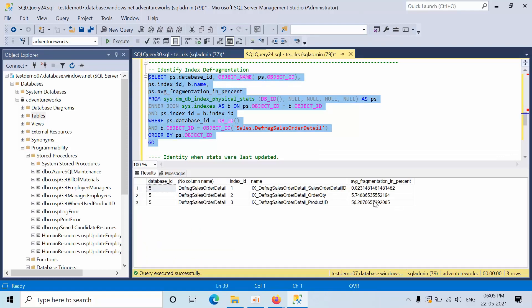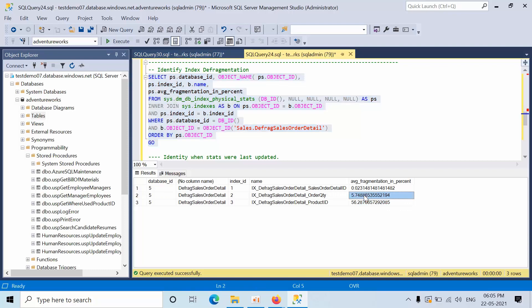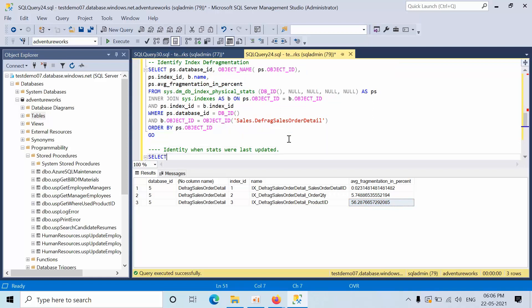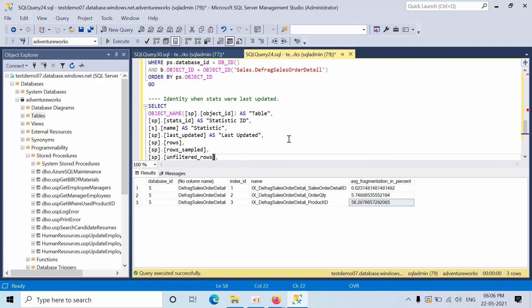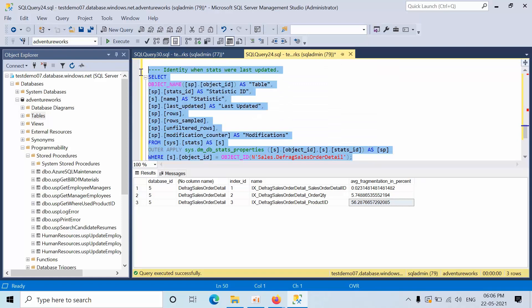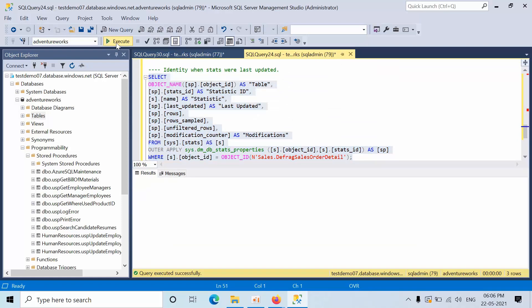Click execute. Now you can see that here I am having 56 percentage and as well as 7 percent, 5 percentage. Whenever we run this dbo.AzureSQLMaintenance procedure, this has to come down so that we know that SQL procedure is working.